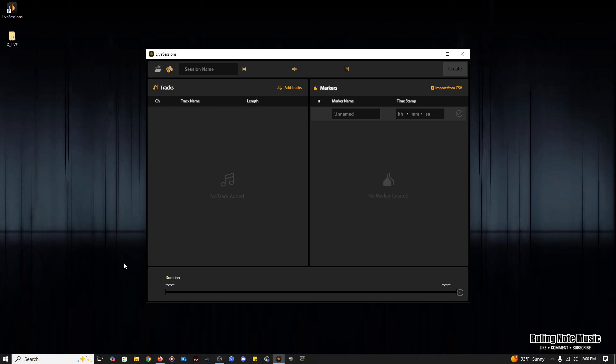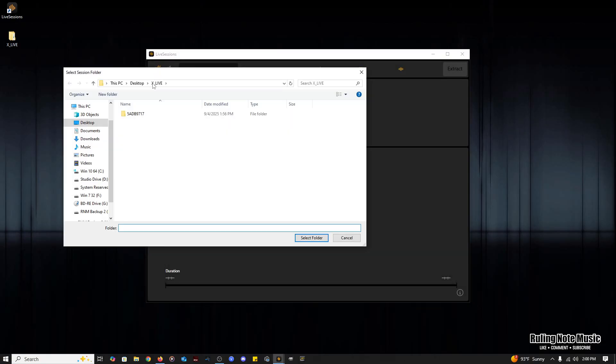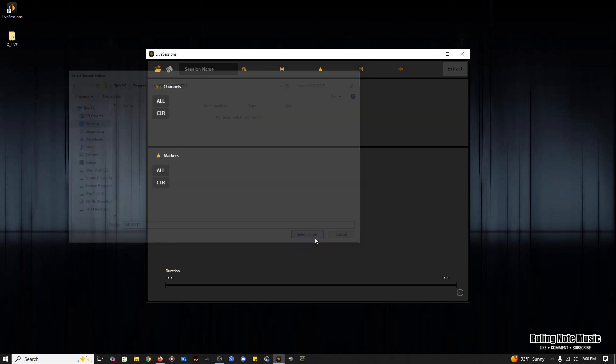Now assuming you have a session on an SD card, if you have a card slot on your computer you can extract the session straight off the card, or you can copy the session over to an internal drive. Now that we have our folder with everything here, we get to open it up in live sessions. To do that, click your folder icon and find where your folder is located. Highlight your folder or double click to open it and hit the select folder button.